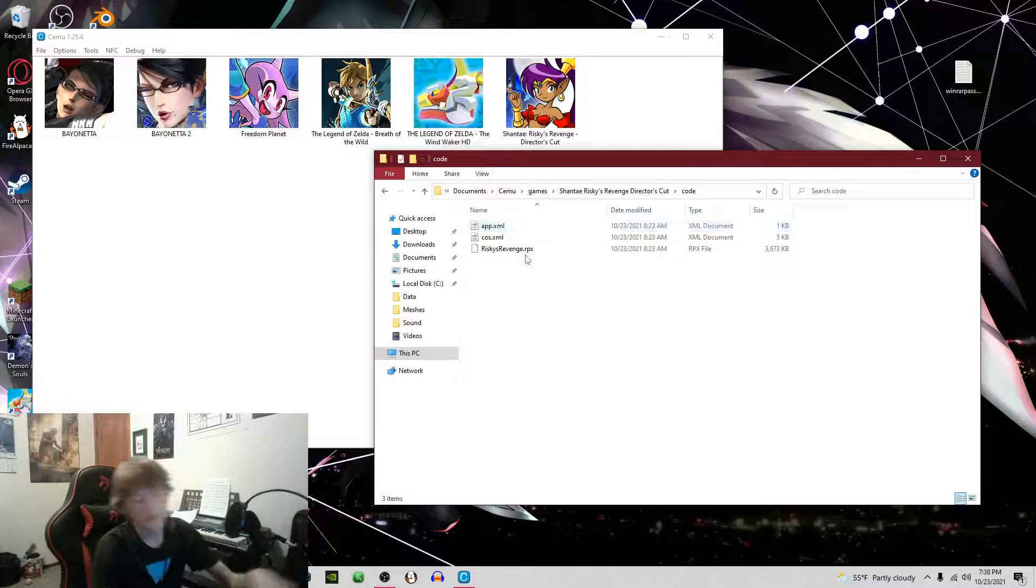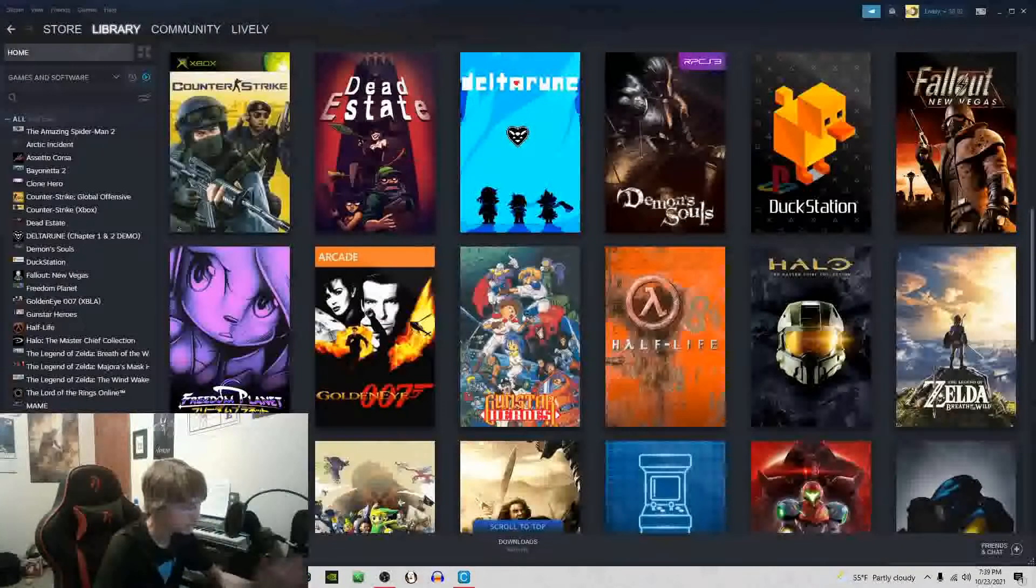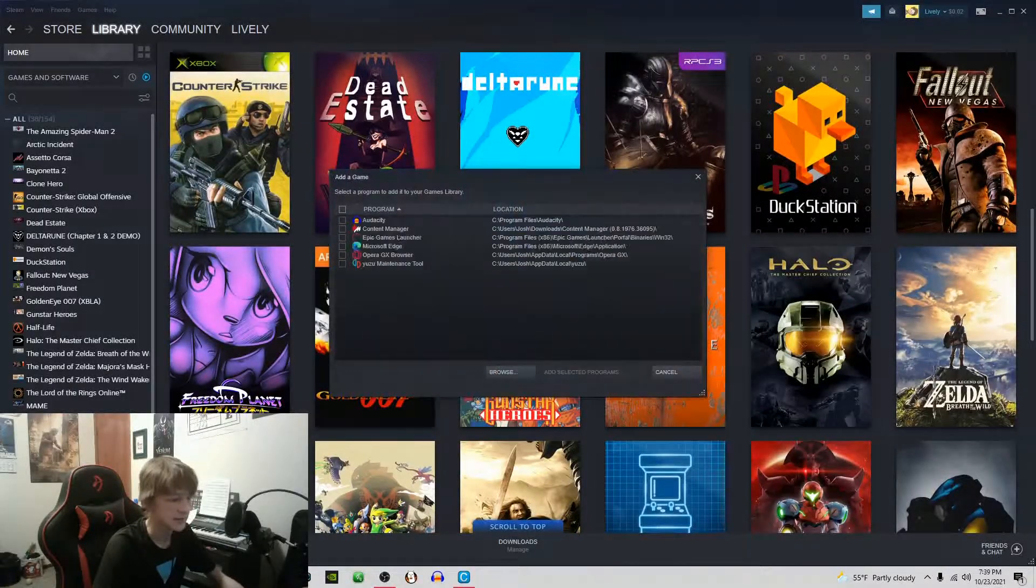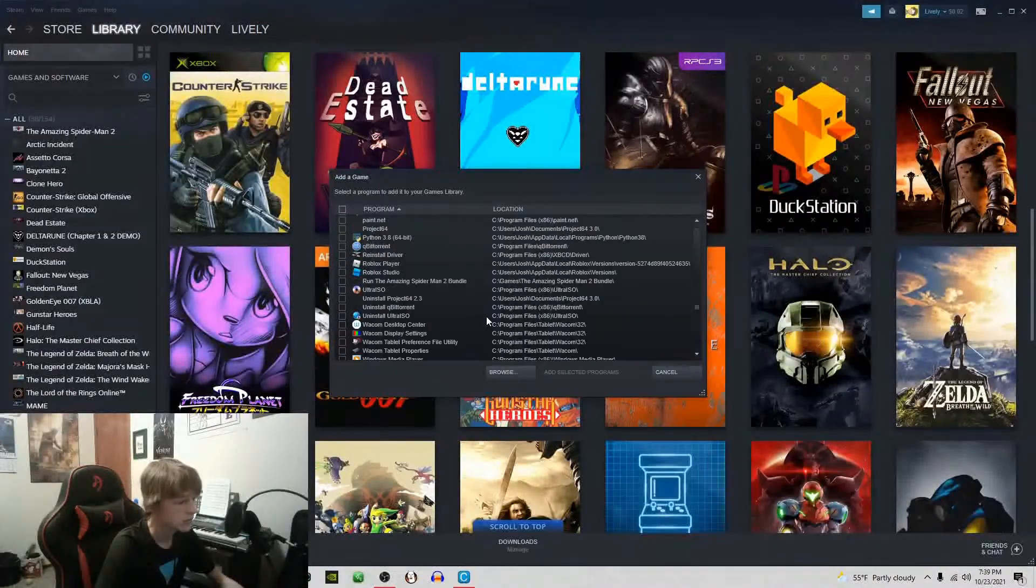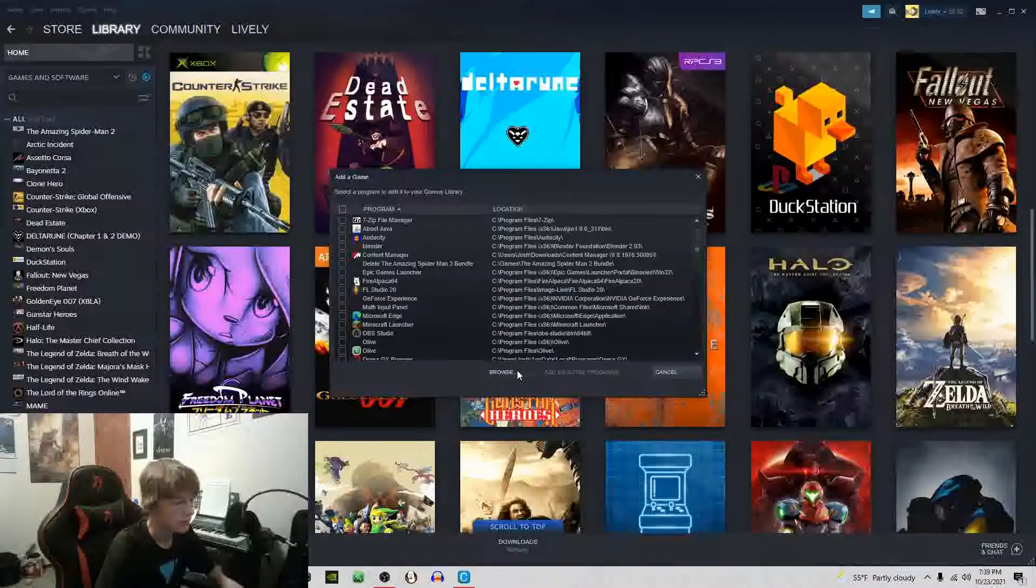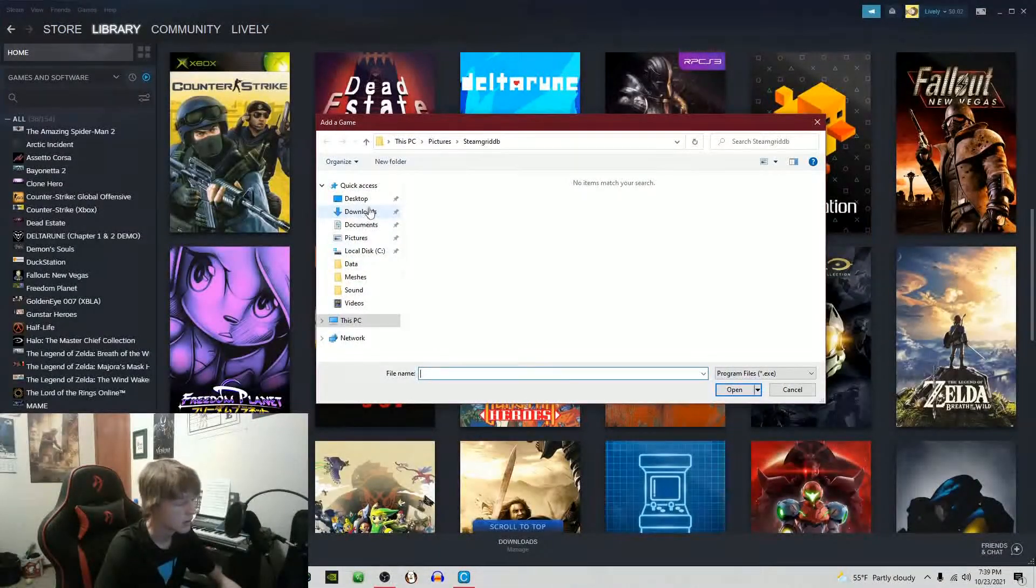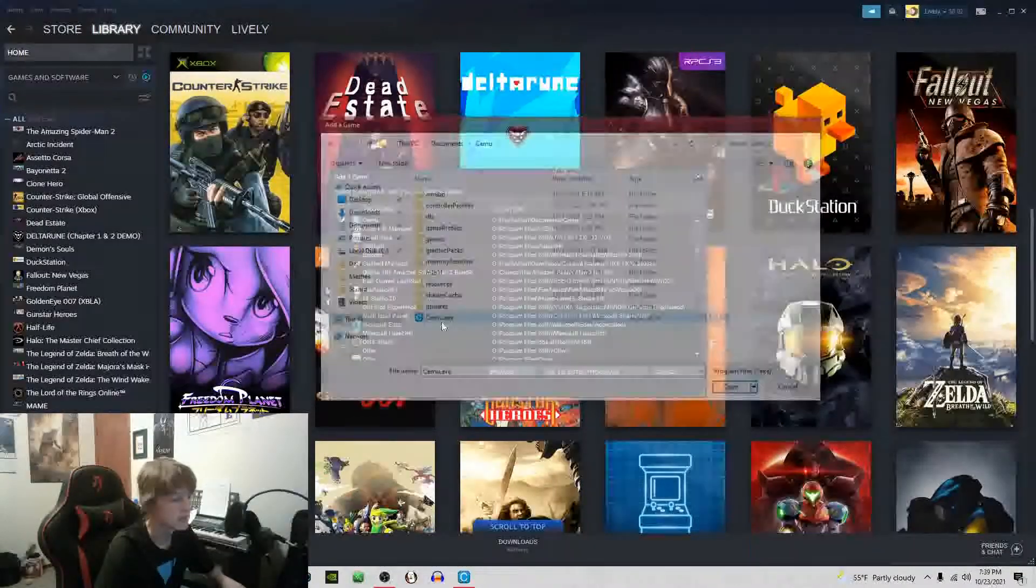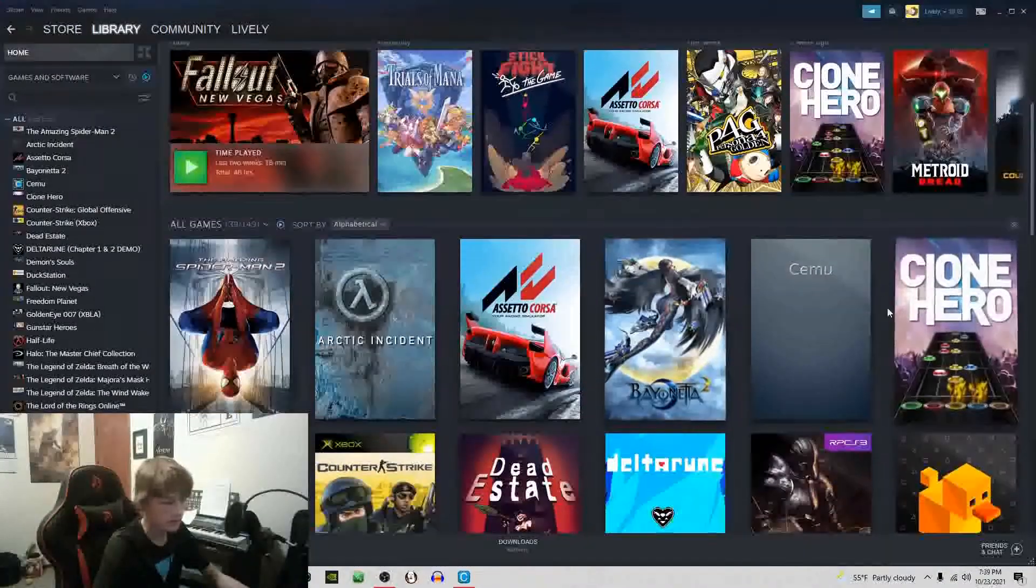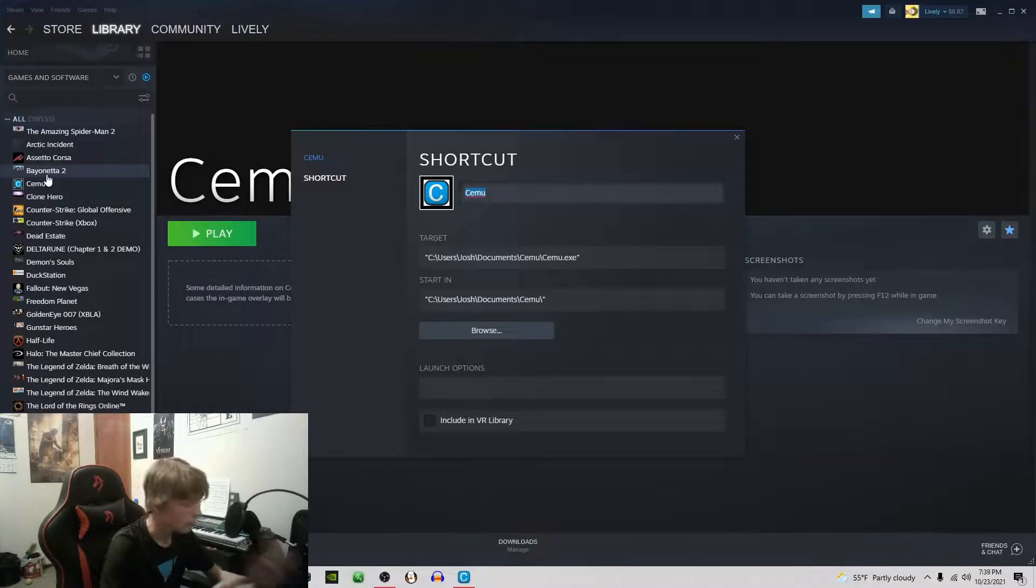You're going to find your RPX file and go into Steam. You're going to go add game and a non-Steam game. If Cemu doesn't show up in here then you're going to go to browse where you have Cemu installed. Add selected program and then you're going to find it in here.